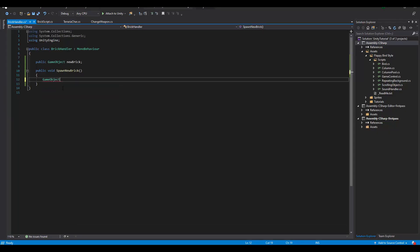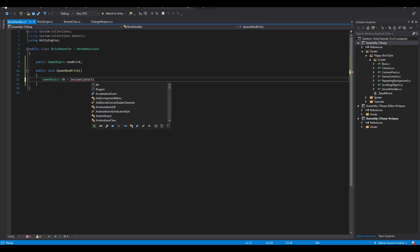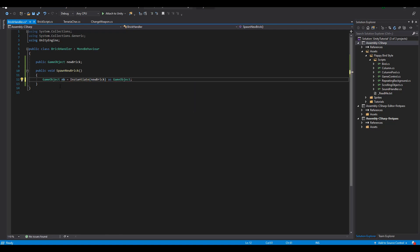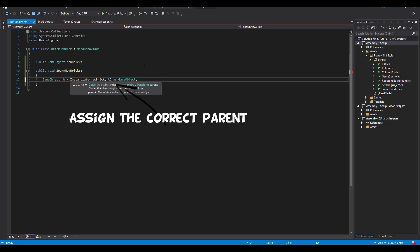Next we instantiate the new ore like this. We need to use as game object at the end, in case we want to use the newly created variable for other things in the script. Also, please don't forget to make the child of the brick handler.